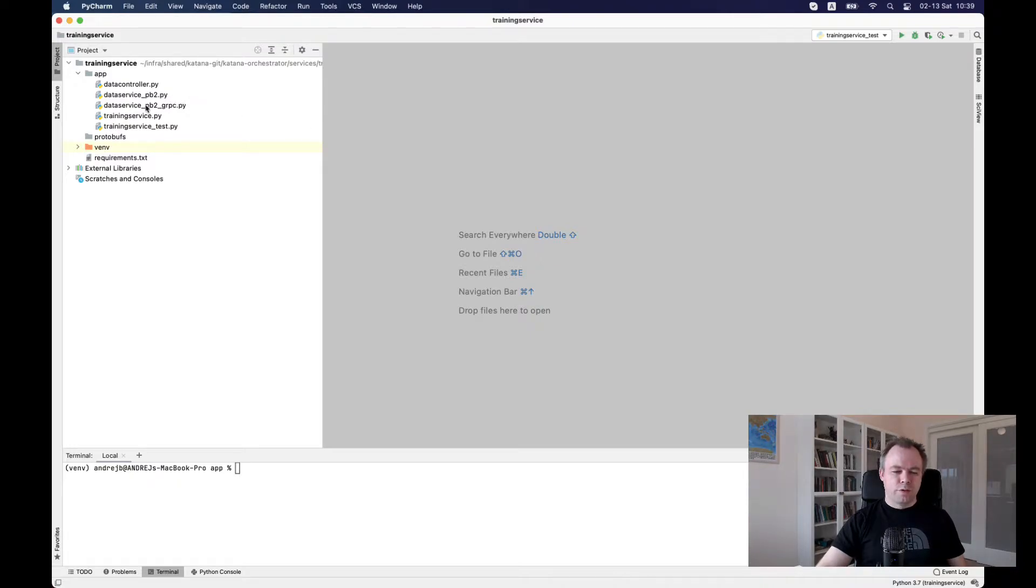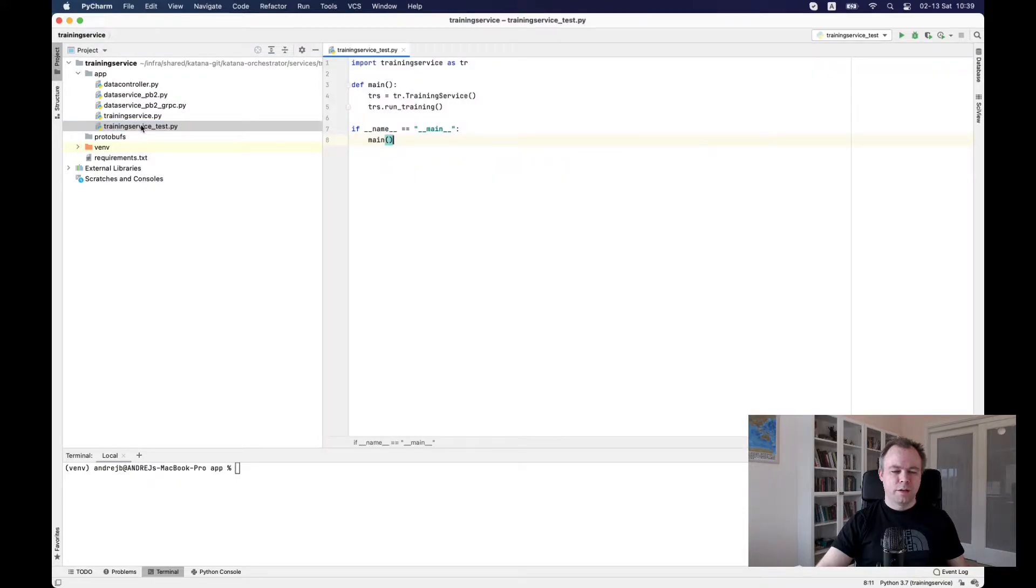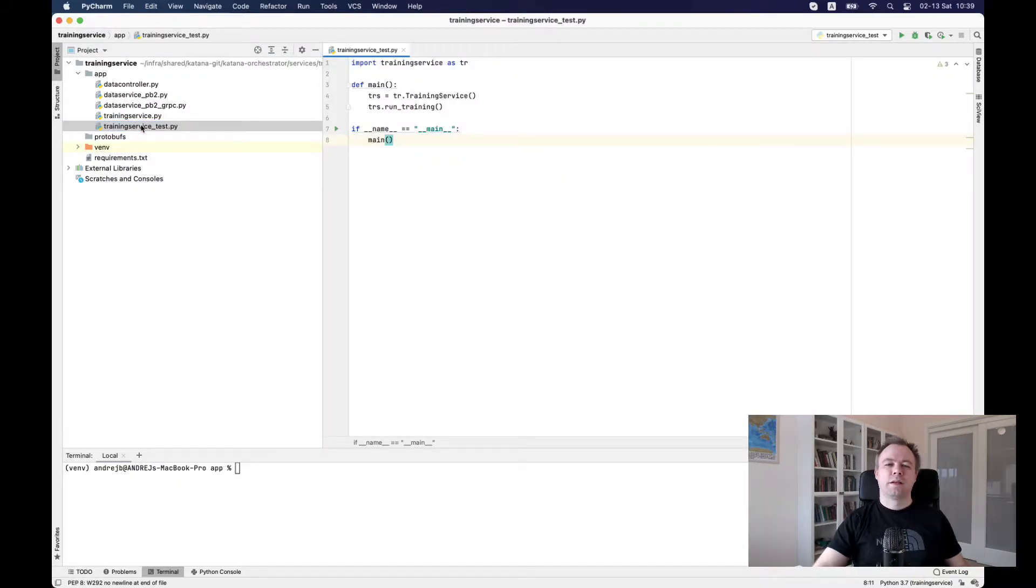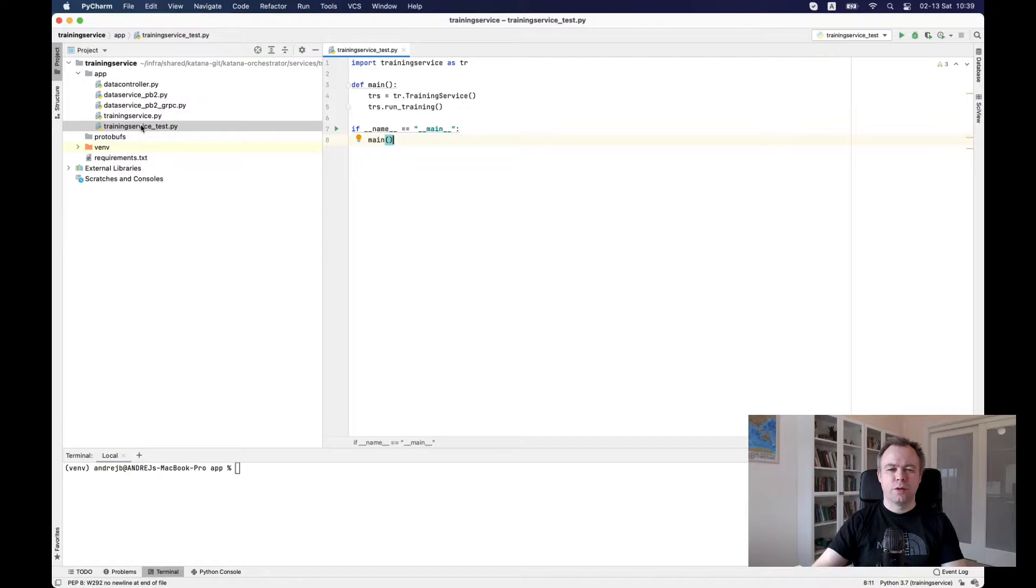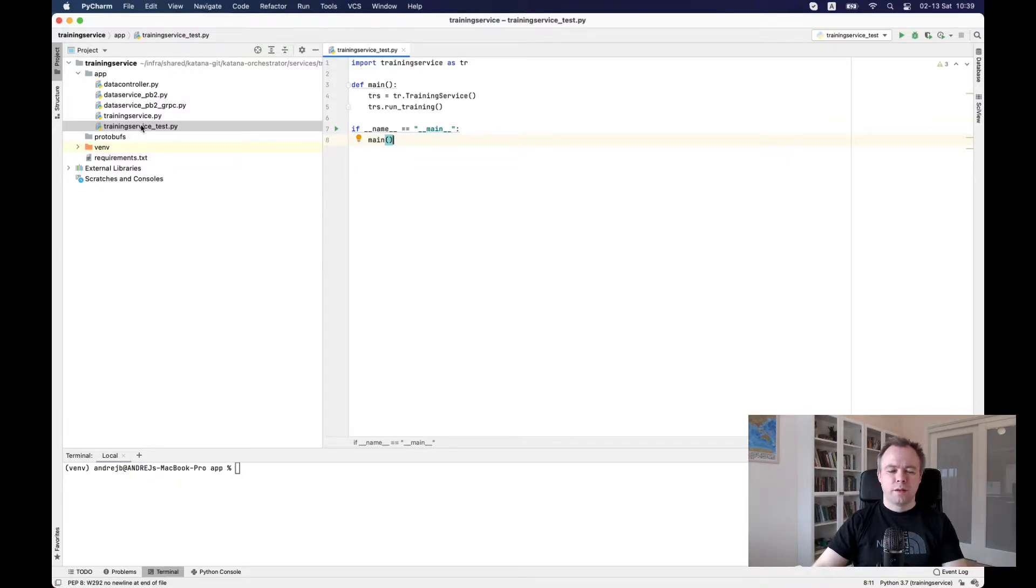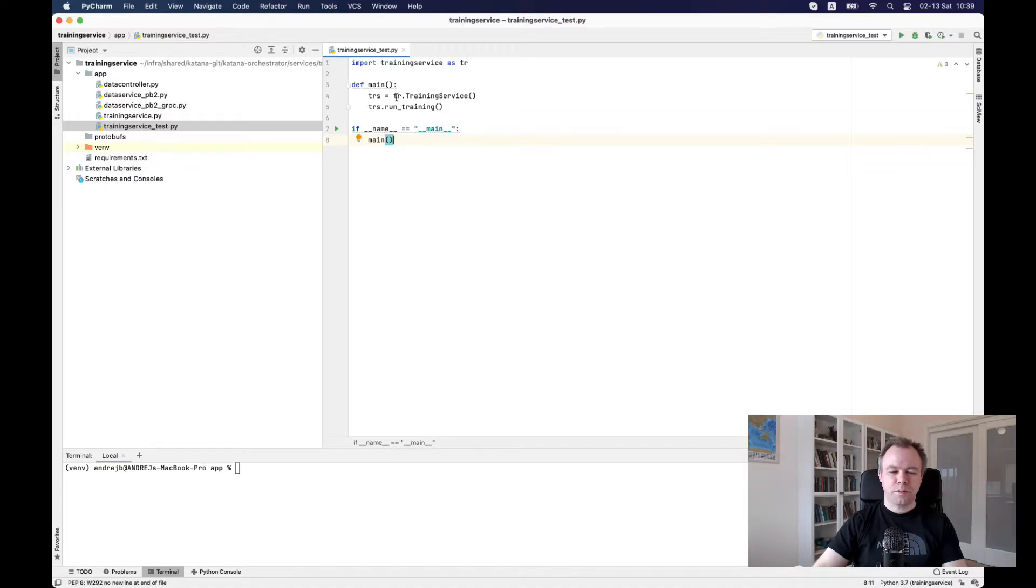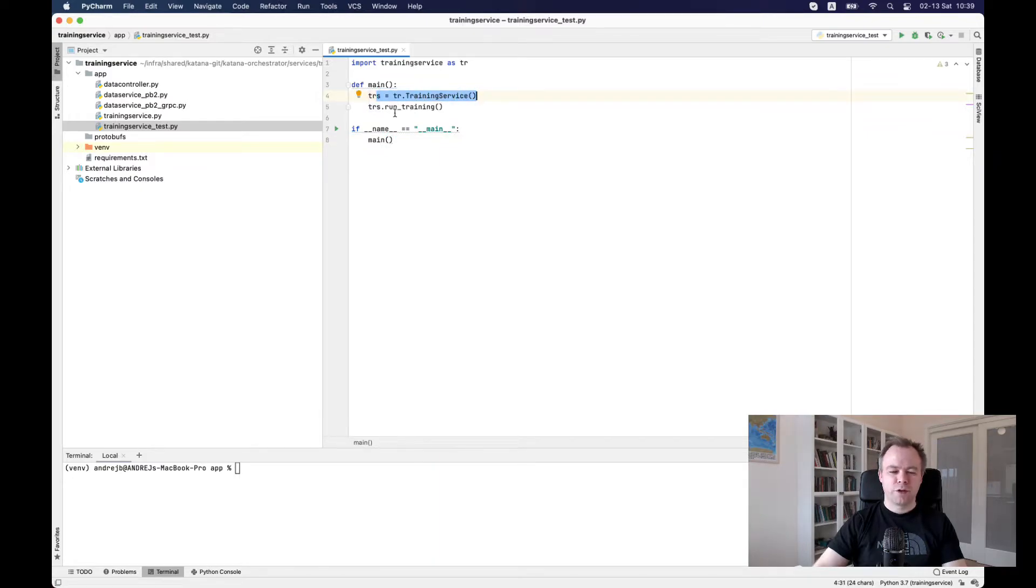So first of all, I have a basic test script to initialize training from here. And so to make it more simple, I decided not to build any REST API, but just trigger the service from the basic main function. This is where we create a training service and execute training function.